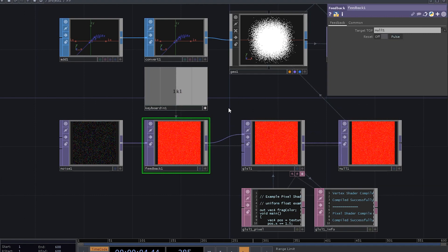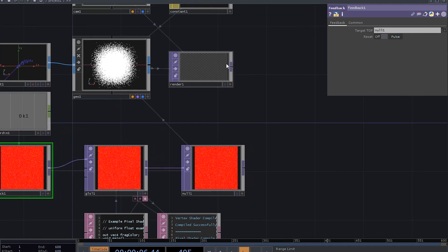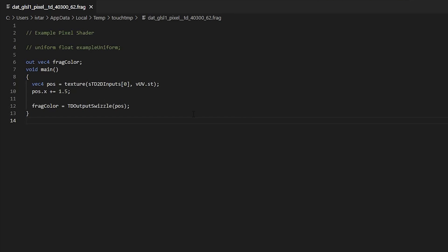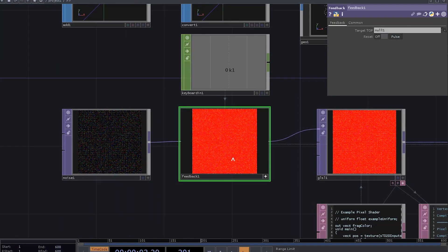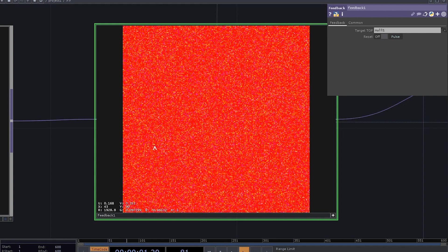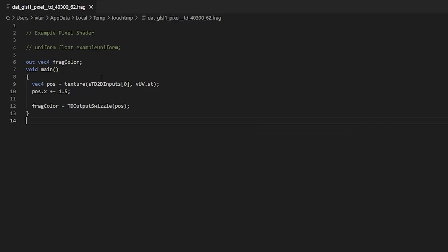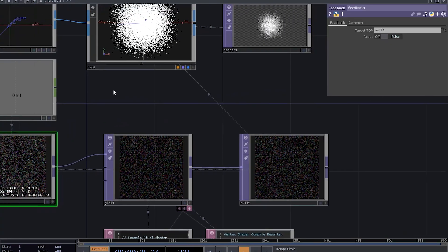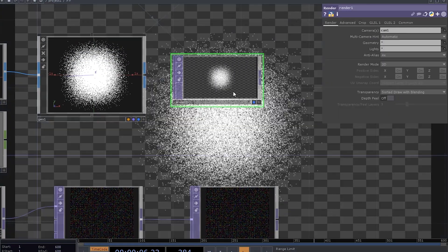So what happens is, on each frame we are increasing points position x by 1.5. So if you check out the values for the x, x position is stored in the red channel, you can see that those particles are probably on their way out of the observable universe. 1.5 is a bit too much, so let's set it to something smaller than maybe 0.0001.